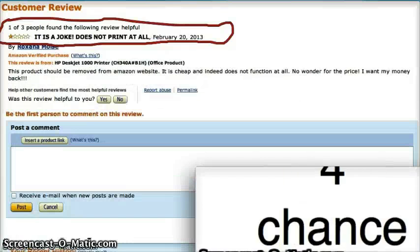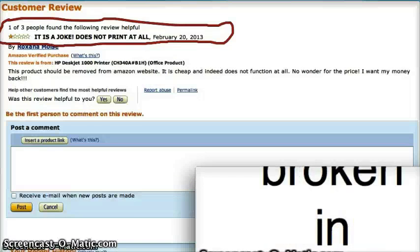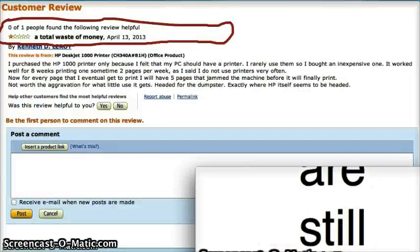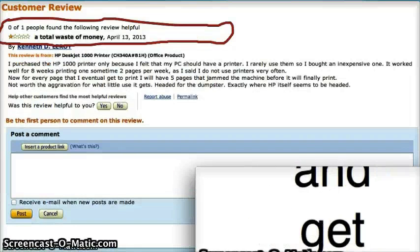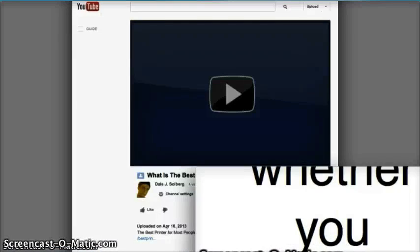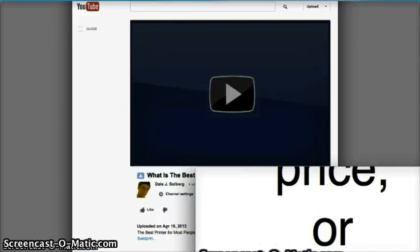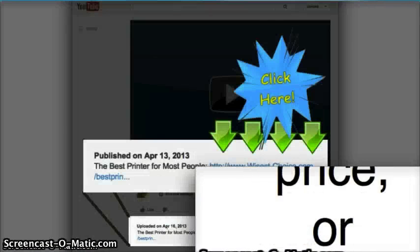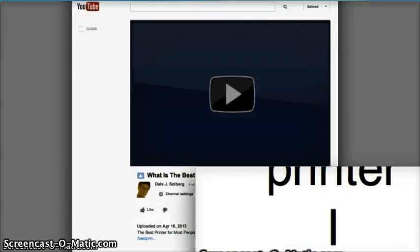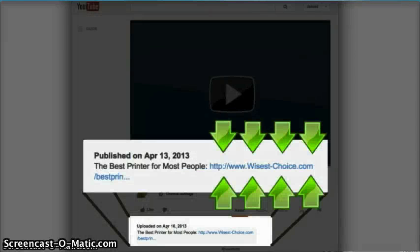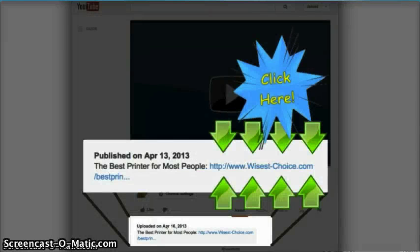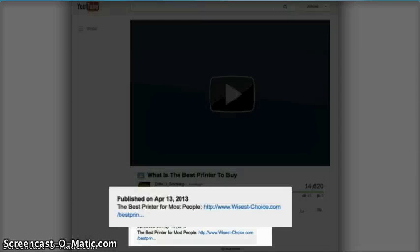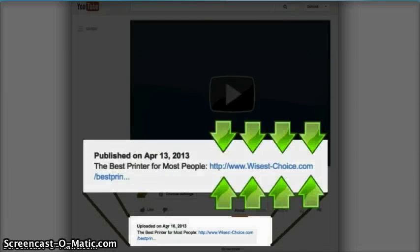So whether you're still wanting to buy HP Deskjet 1000 and get the best price, or whether you want to see the printer I recommend 100 times higher, you can find both at the link below. So go there now to take the next step in your smart shopping.